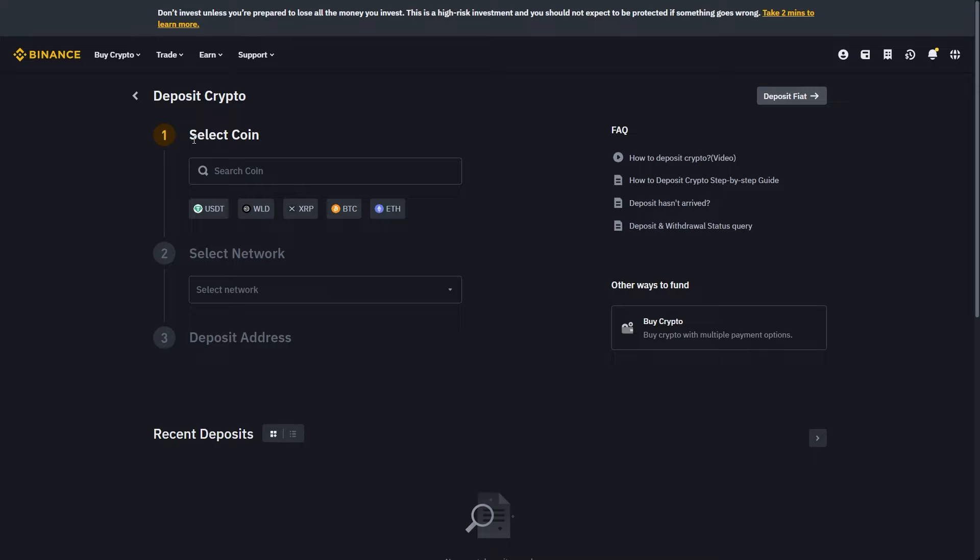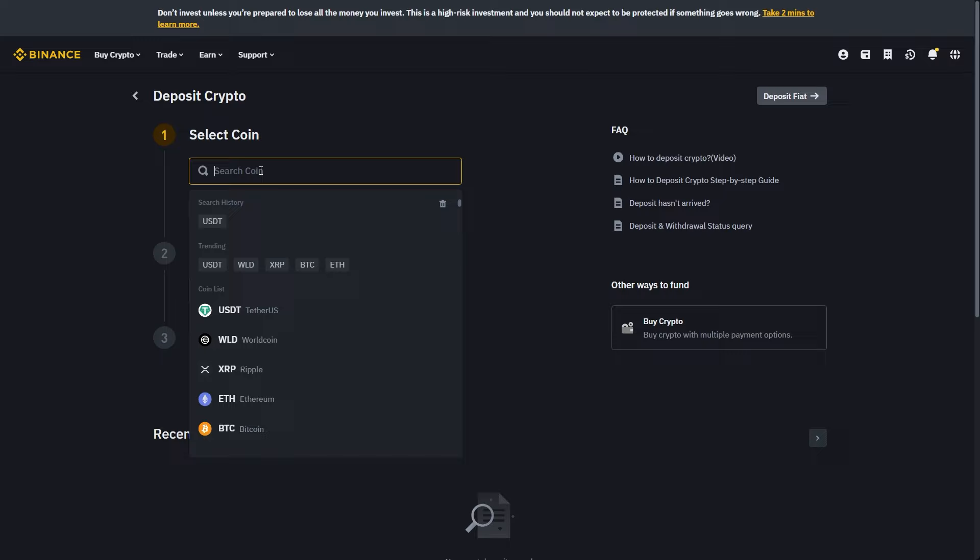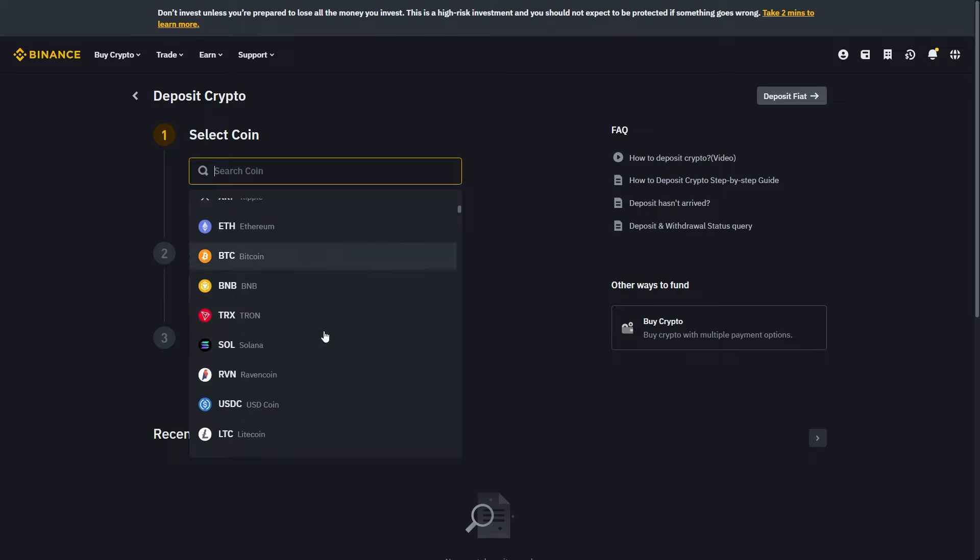From here we'll have to choose a coin. Since we're trying to cash out Solana, it is very important that we select Solana here, because if we choose a different coin, that means our funds could be lost. You want to make sure you definitely choose Solana in this section.